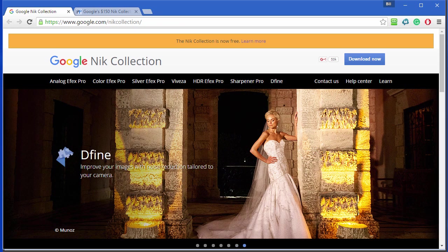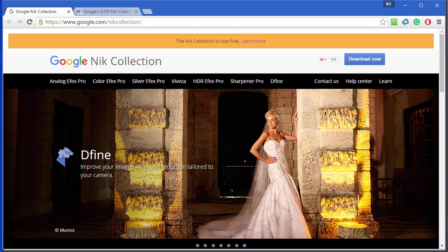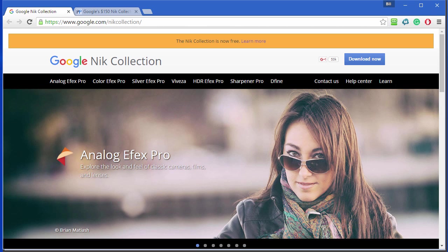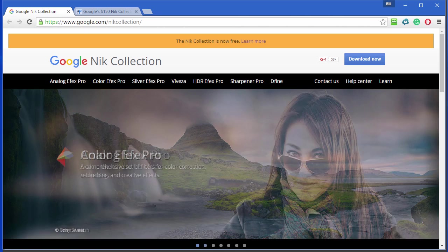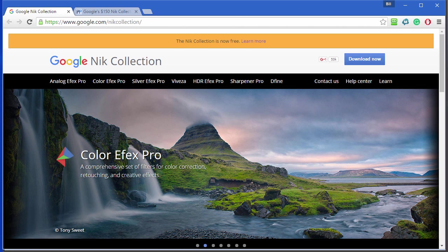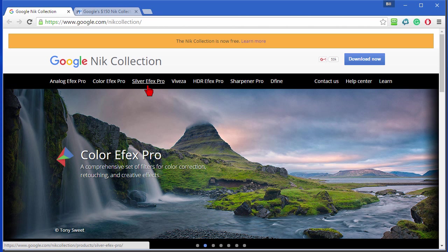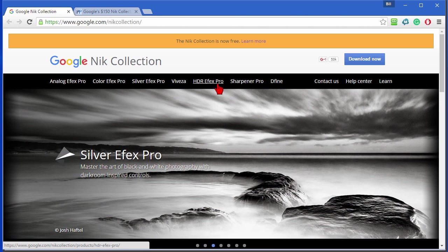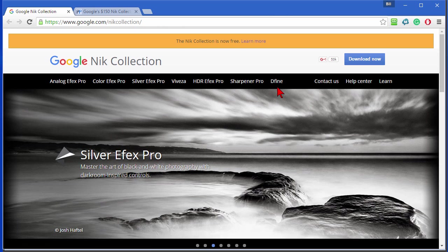In case you don't know, the Google Nik Collection is a collection of photo filters and photo adjustment tools that previously sold for more than $200, but Google bought the company and surprised everyone by making the Nik Collection free. The collection includes Analog Efex Pro, Color Efex Pro, Silver Efex Pro, HDR Efex Pro, Sharpener, and Dfine.